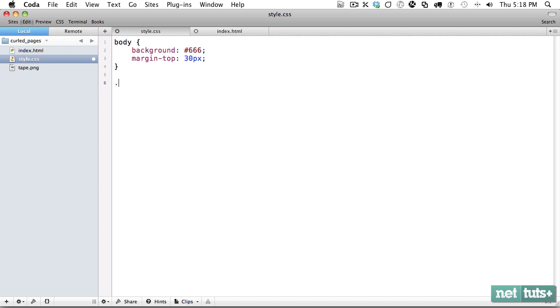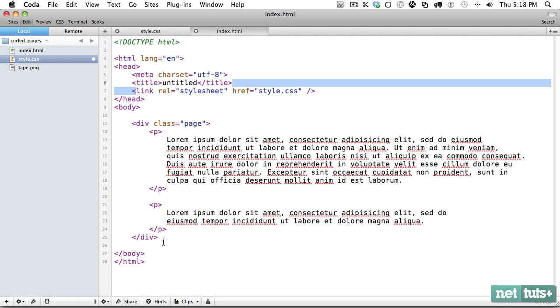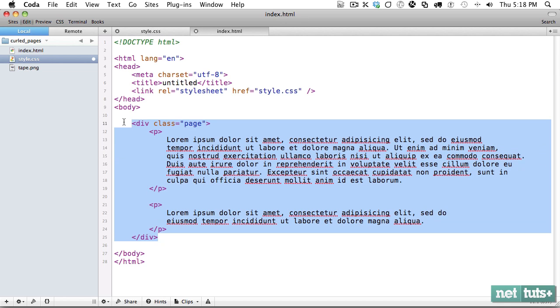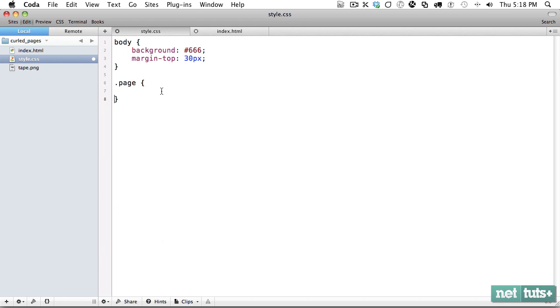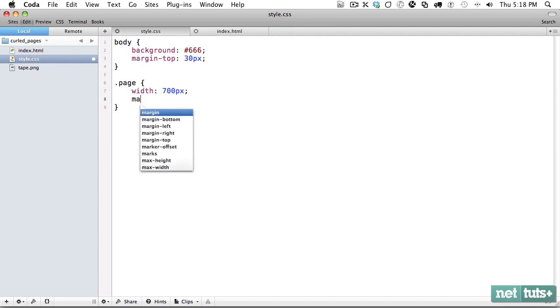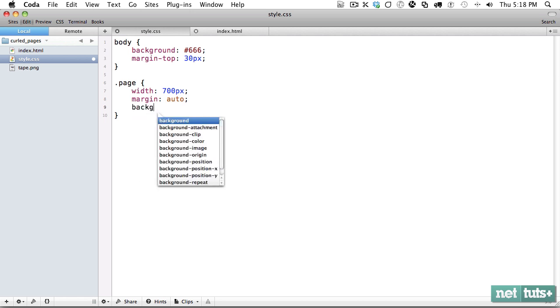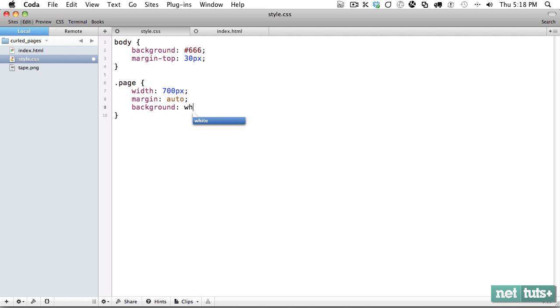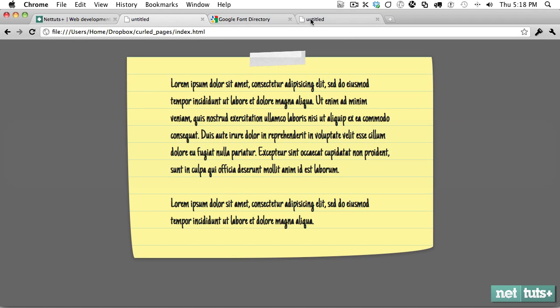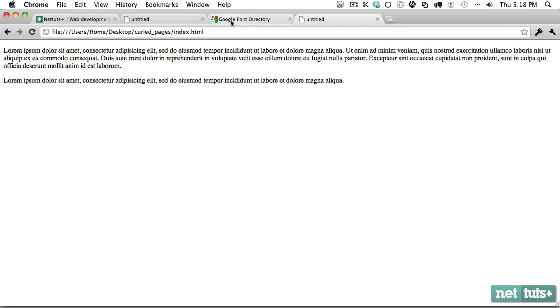For our actual page, remember this will be our notepad. Within page we'll give it a width of around 700 pixels and margins auto to make sure it's centered on the page. For the time being we're going to give it a background of white.